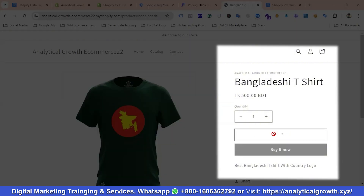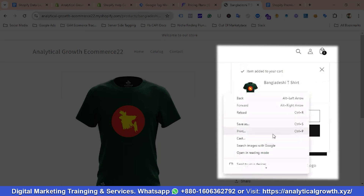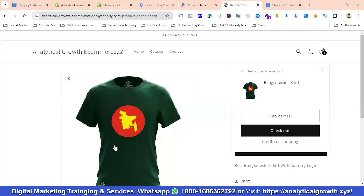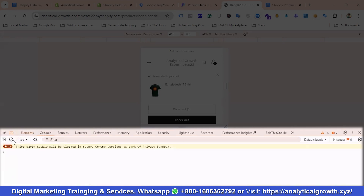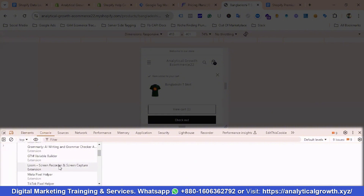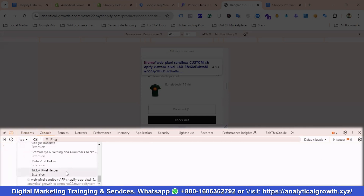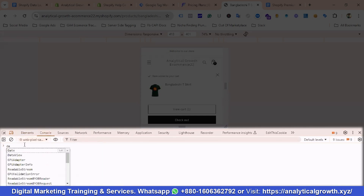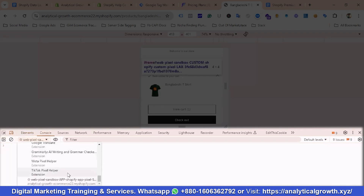Now let's check whether the add_to_cart event is firing. I'll go to the Inspect section, open the Console again, clear everything, and select the sandbox website context. Then I'll type 'dataLayer' to check the event.